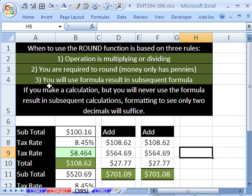The third criteria that leads to a must use round function is you will use the formula result in a subsequent formula. Now it doesn't matter if you multiply decimals and use formatting, the formatting will show that two decimals to the penny.